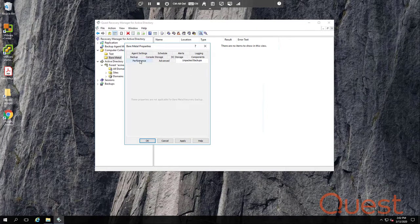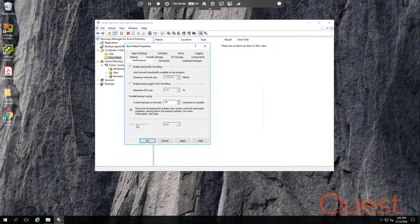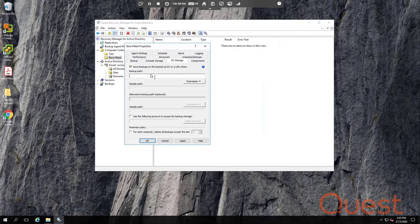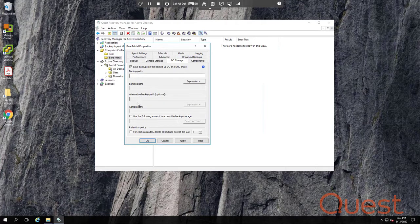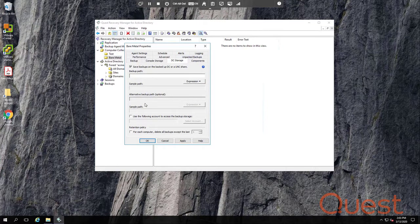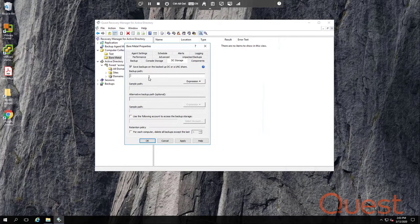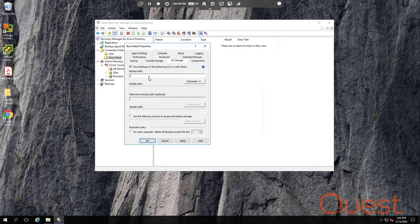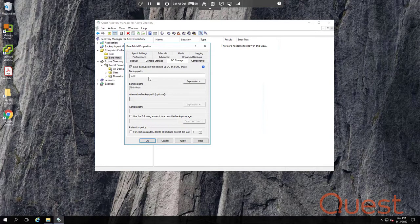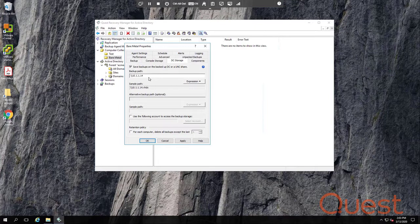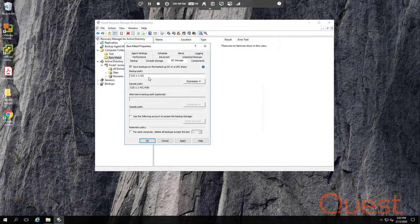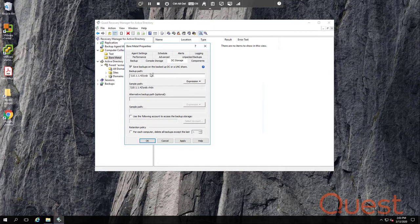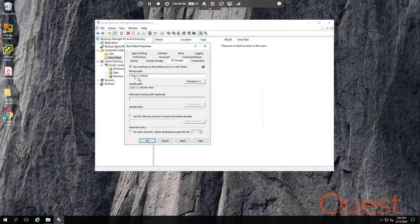On the Performance tab, the data compression is grayed out. And on the DC storage tab, you can't enter an alternative backup location. You can only enter a primary path. Do not specify a local path here. Local paths are not supported for bare-metal backups. Instead, use a UNC. And if you use a UNC, use an IP address instead of a host name. This is because if you're using Active Directory integrated DNS, then DNS might not be able to resolve a host name that you use here.